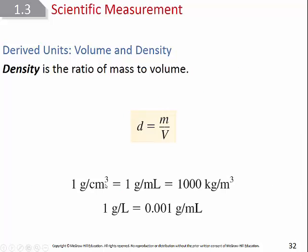Density is also a derived unit. Density is the ratio of mass to volume. The formula is: density equals mass over volume. This formula is highlighted in yellow in your textbook and listed at the end of the chapter. For liquids, we typically use grams per milliliter as the unit for density.